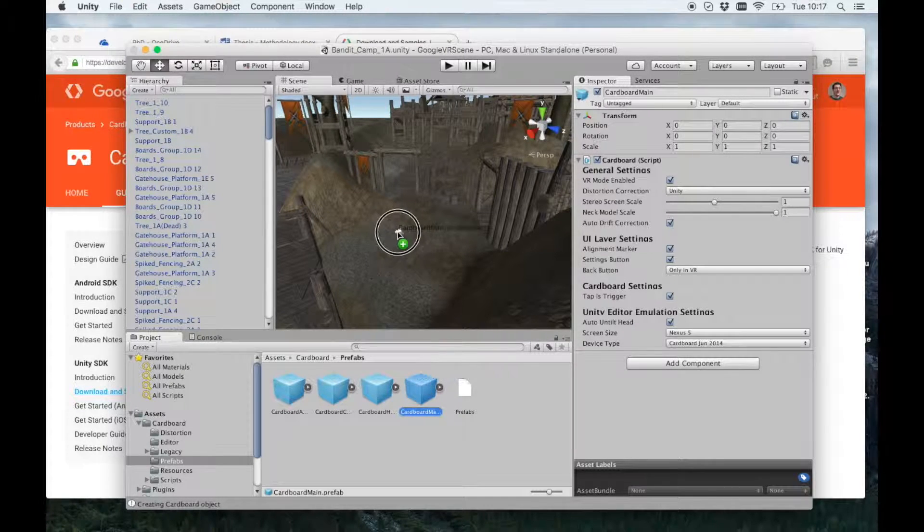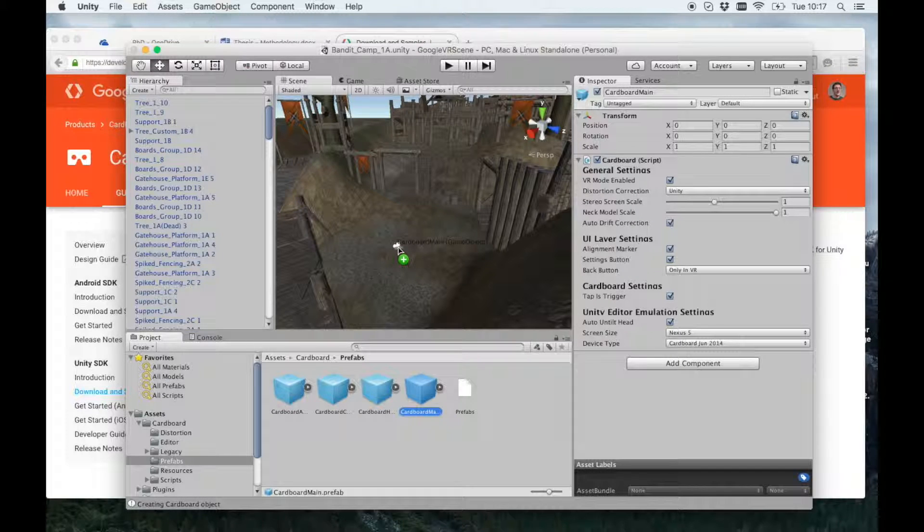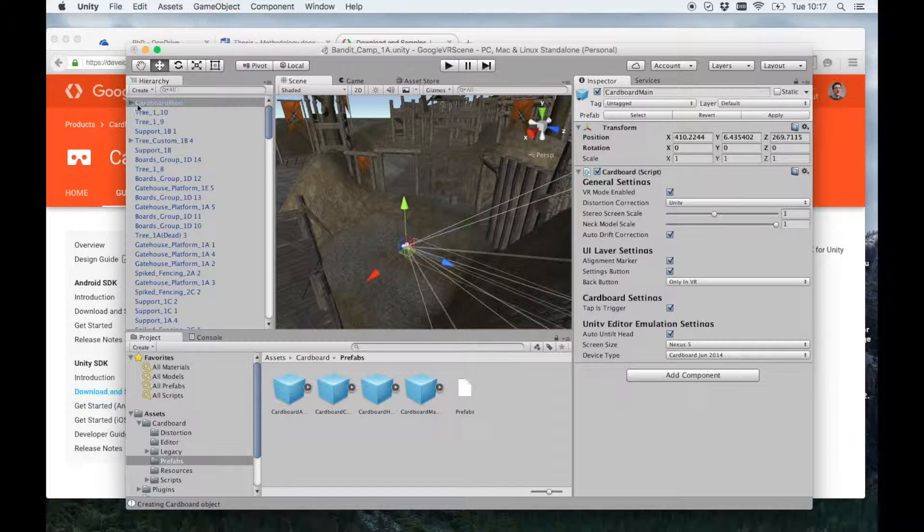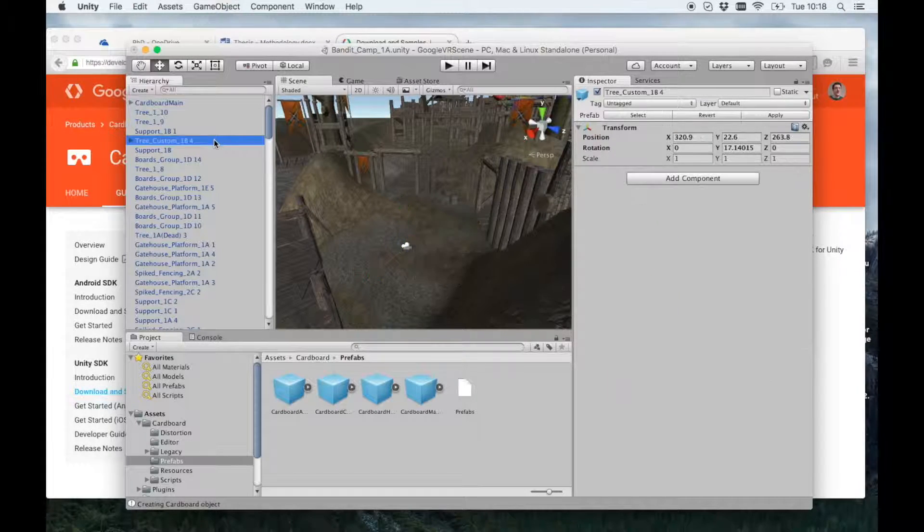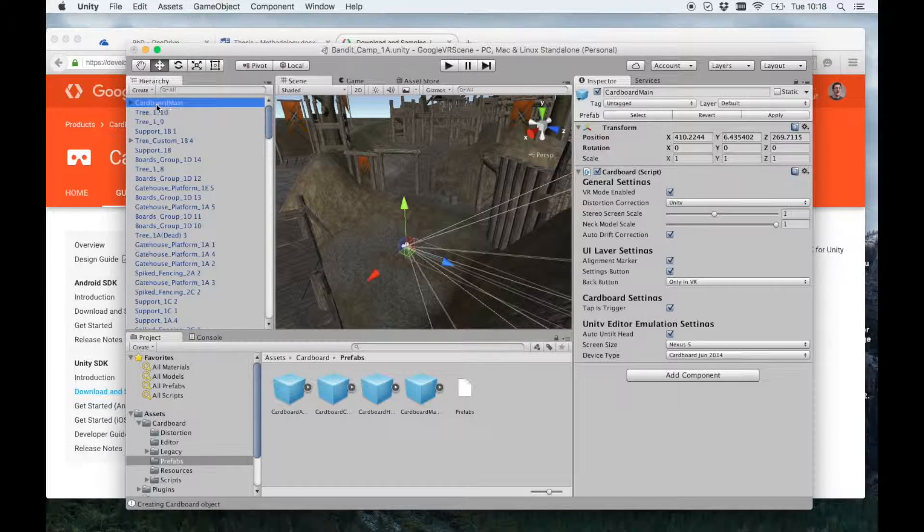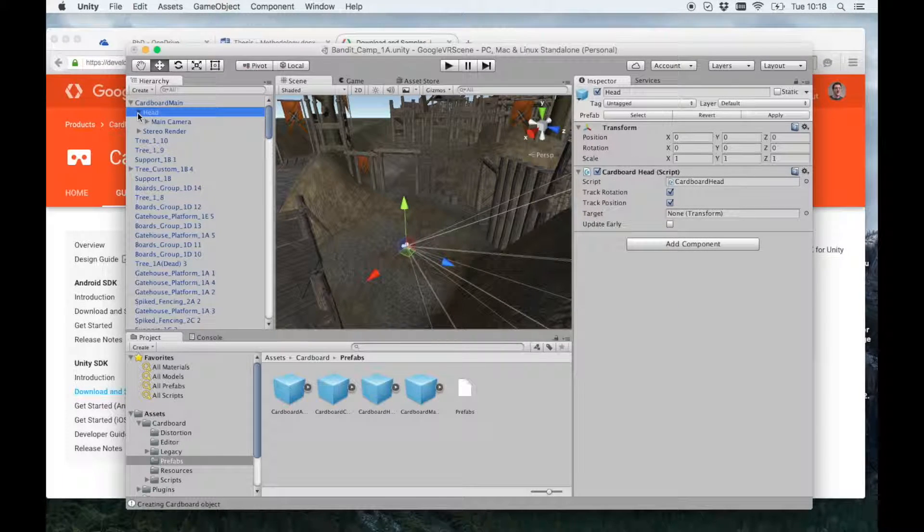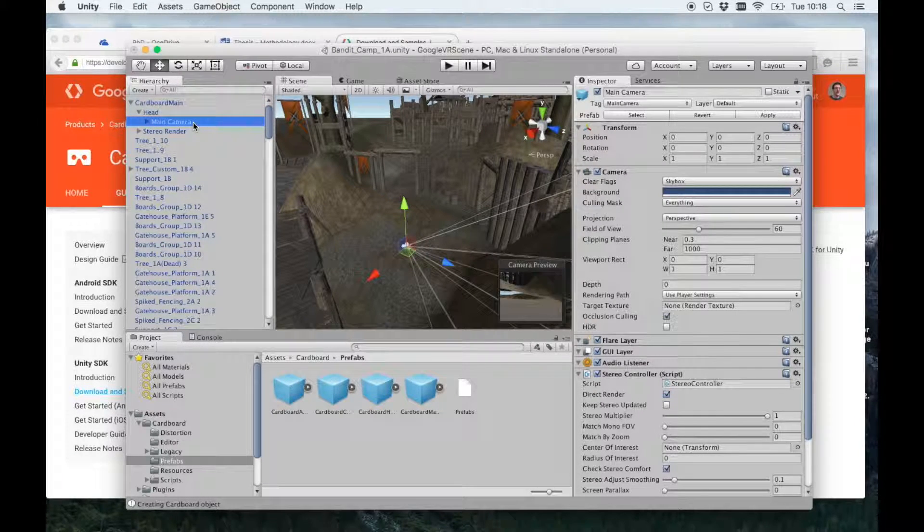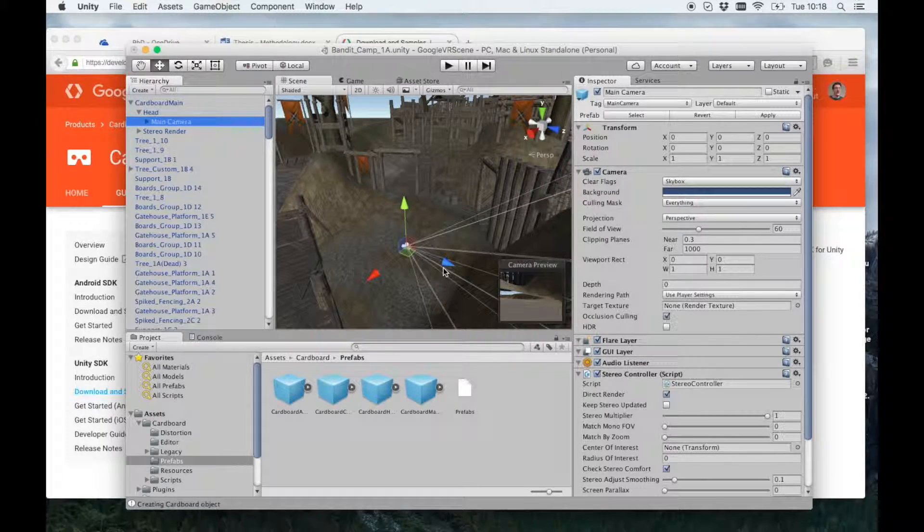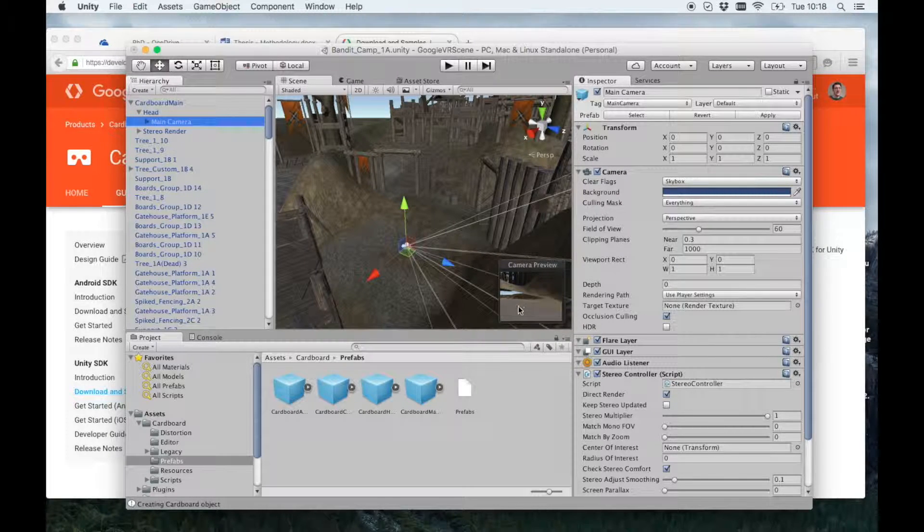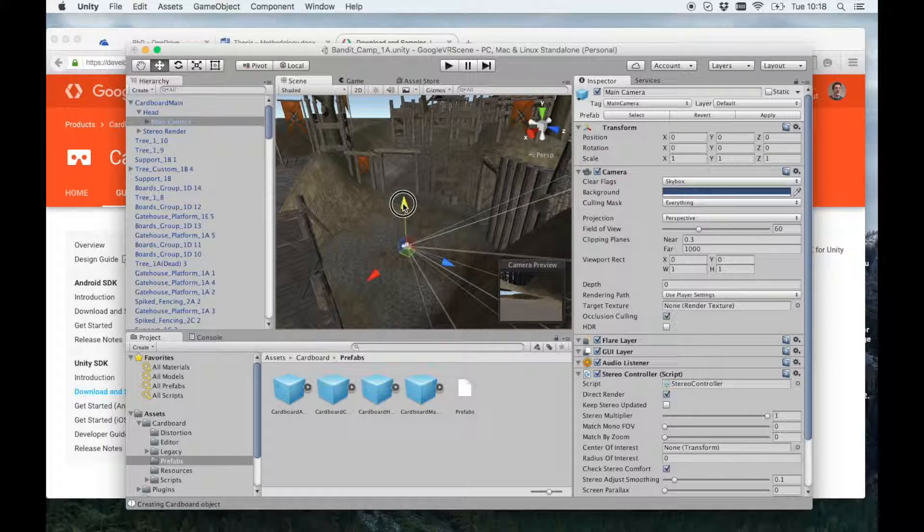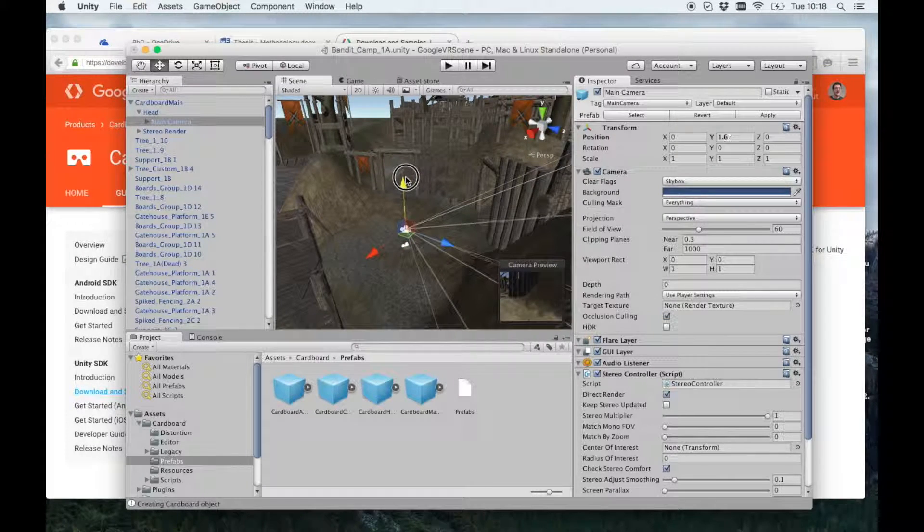In your cardboard folder, in Prefabs, the cardboard main.prefab will give you a camera which is a Google Cardboard view. So if I drag that in, you'll see now they've got this Google main in my hierarchy. And in there, in Head, there's a camera. If I click Camera, I see what the Cardboard view will see, which at the moment is beneath the floor. So let's just move it up a bit.